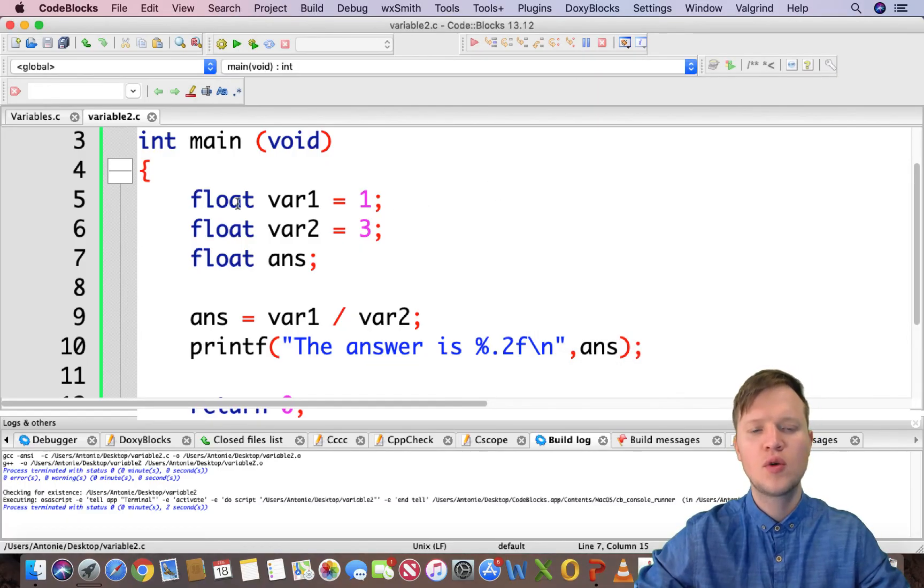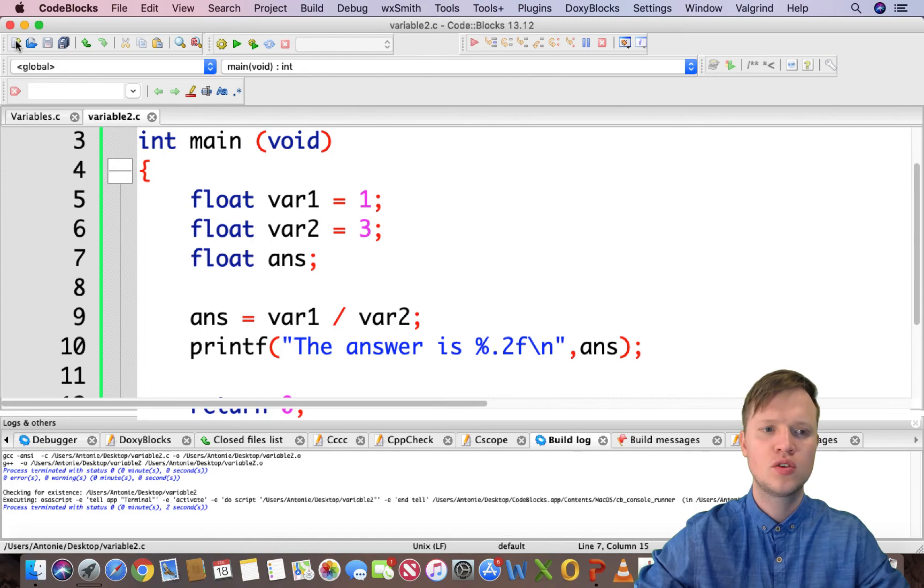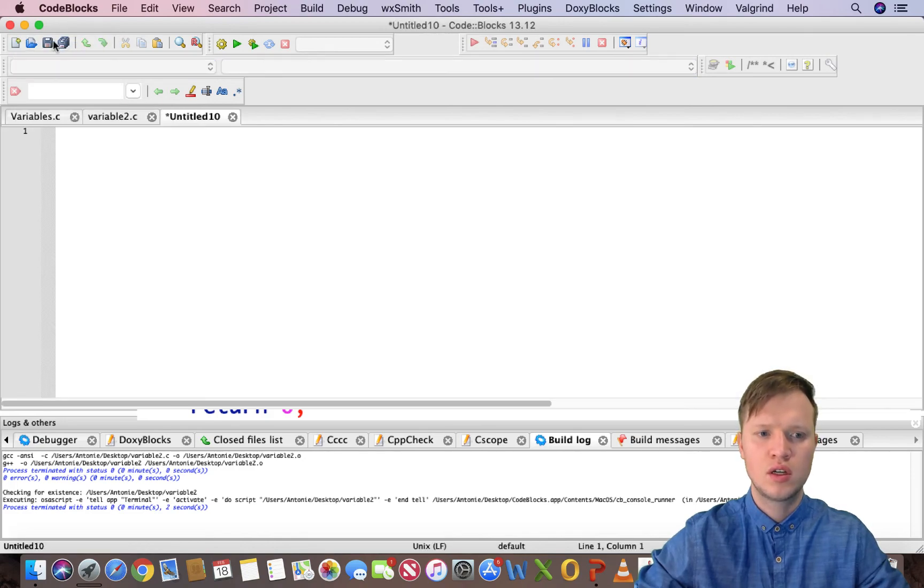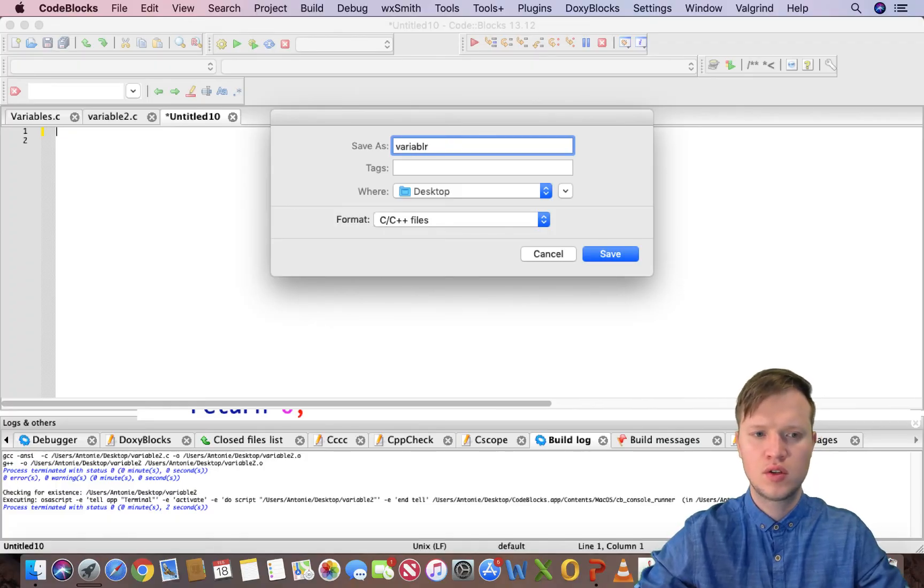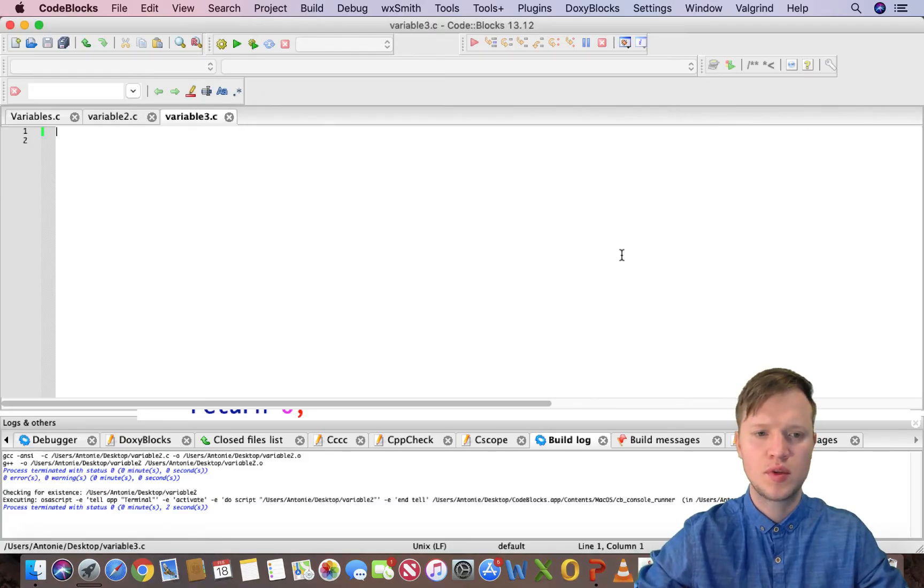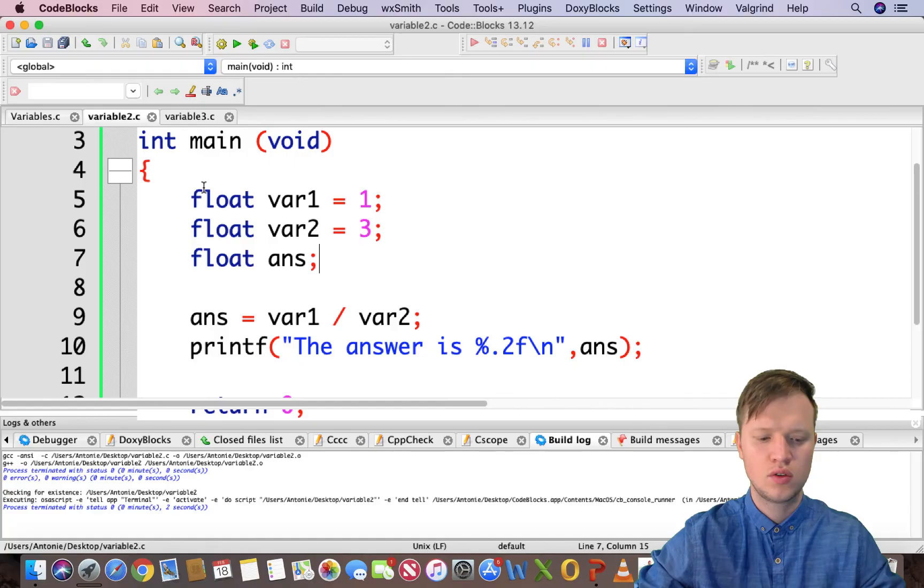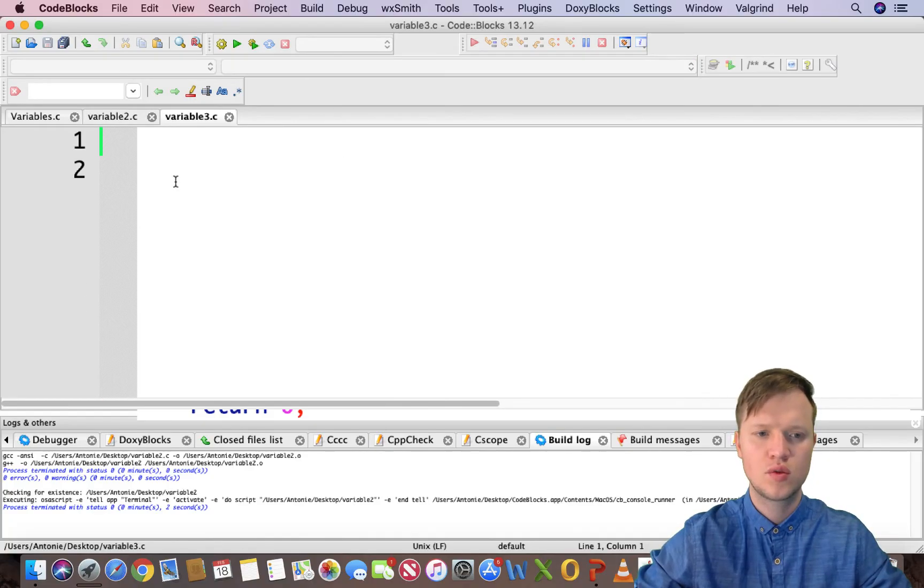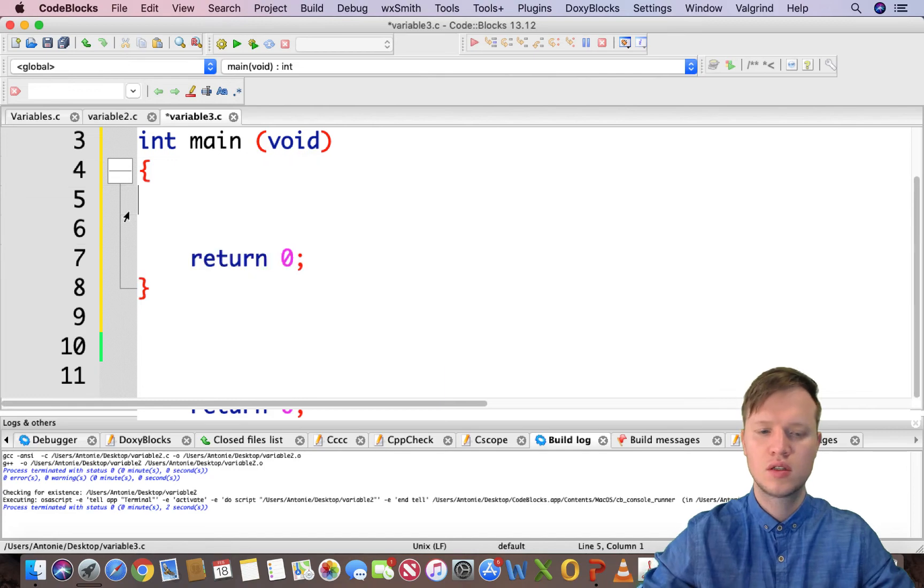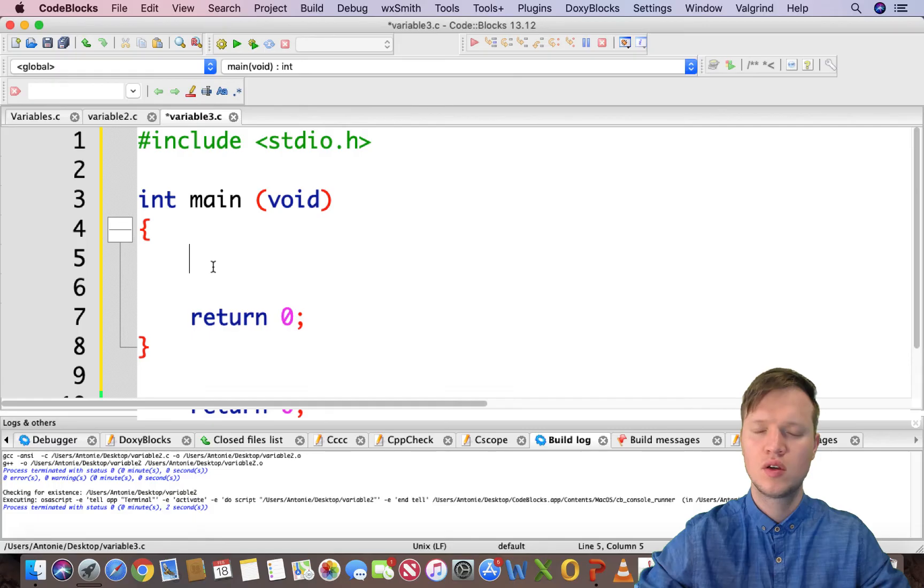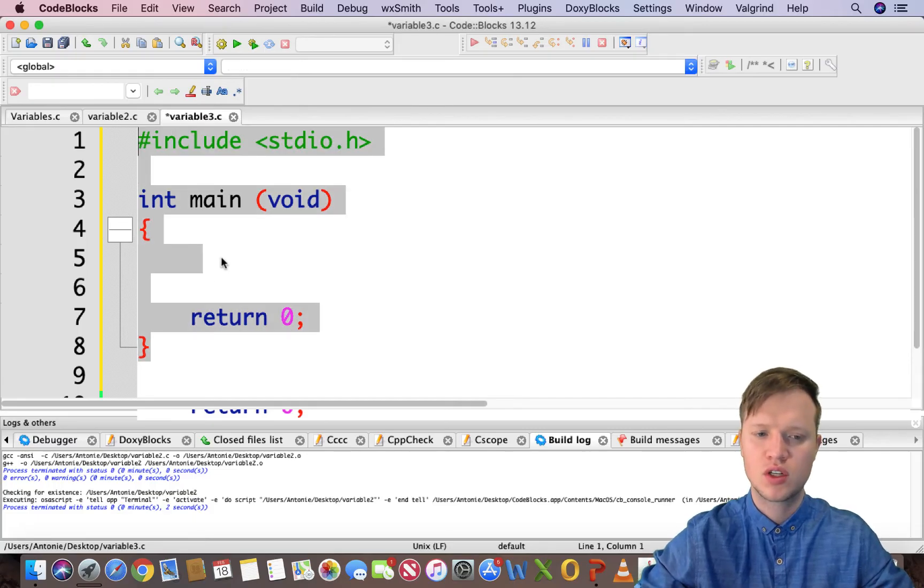So now we have spoken about integers and floating values. Now we're going to create a new empty file. I'm going to save this as variable3.c. Always remember your .c. And I'm just going to copy and paste this structure. It's quicker and easier. Always be aware of copy and paste mistakes. I'm just copying the main structure.